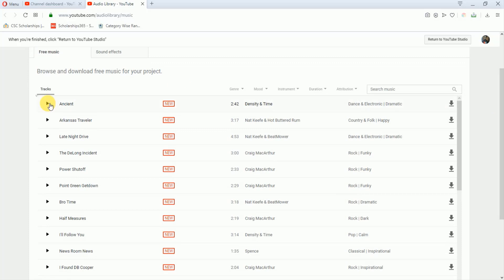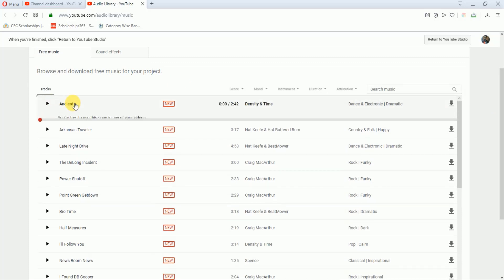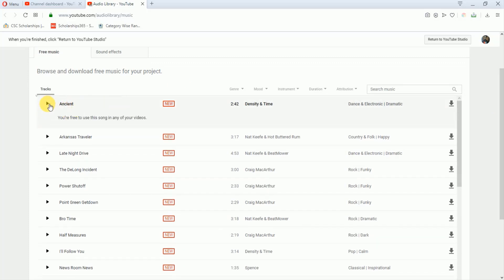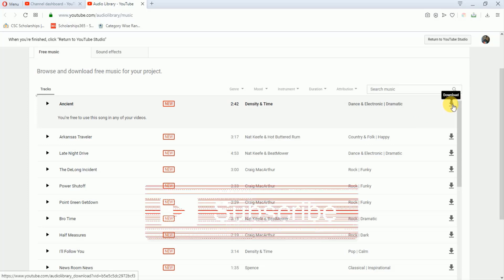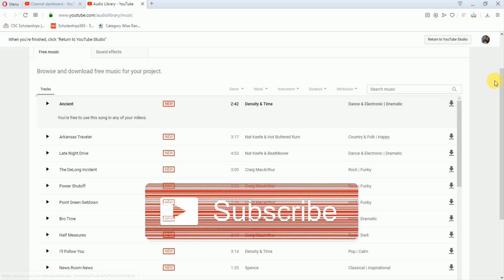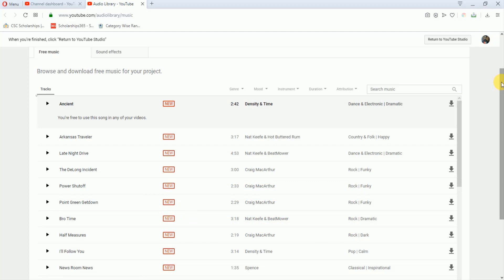First of all, you can check the music from here. Just click on it and listen to the music. And if you like this music, then just click on this download option and download it to your laptop. After that, while editing your video, you can use this music as background in your YouTube videos.